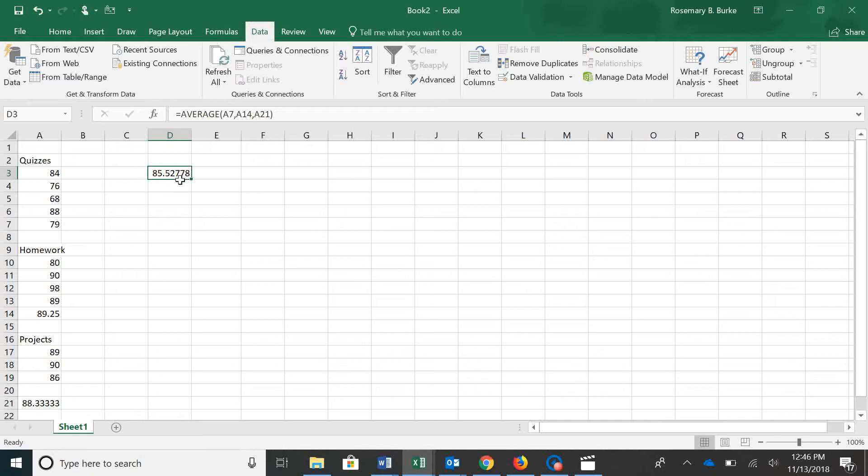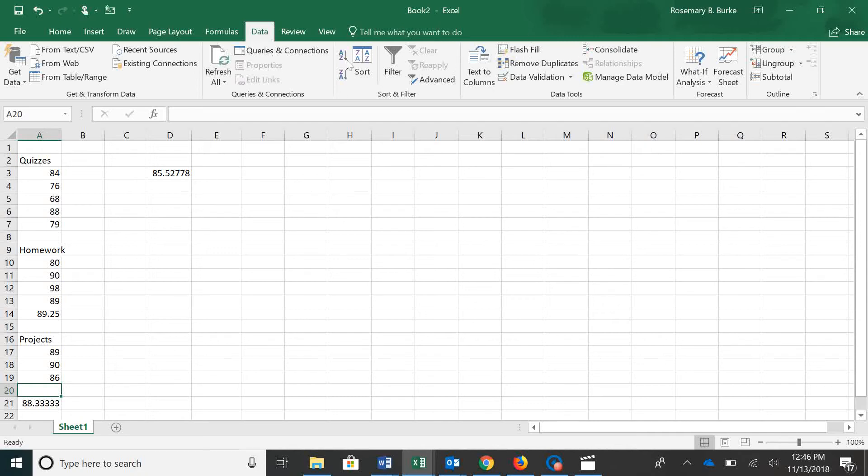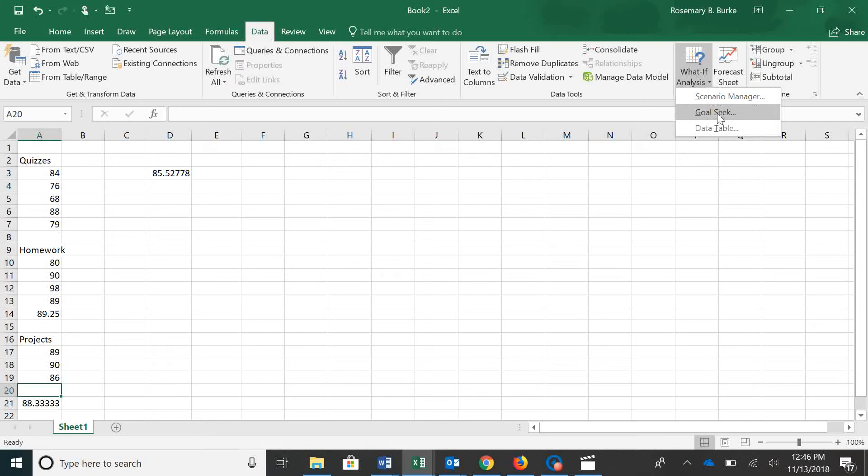If we want to use Gold Seek to find out what we need on this last project to get an A in the course, this is how we would do it. We would go to the Data tab and choose What If Analysis and choose Gold Seek.